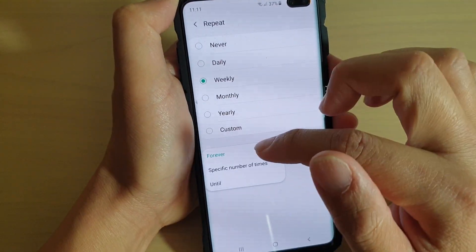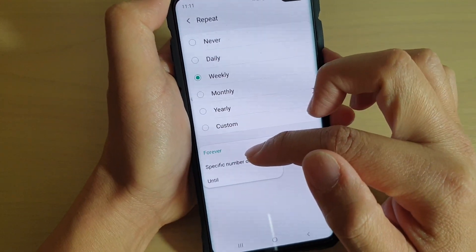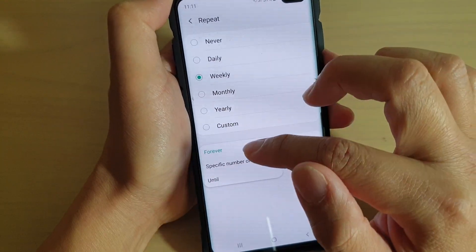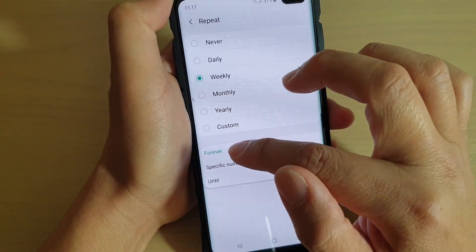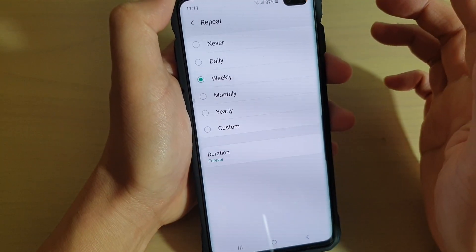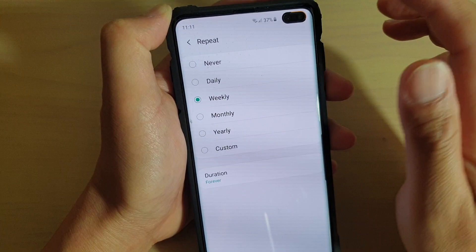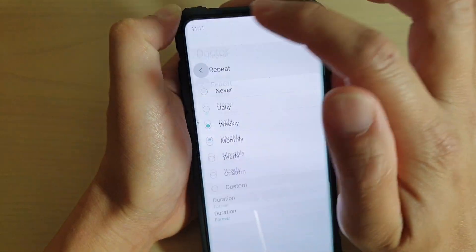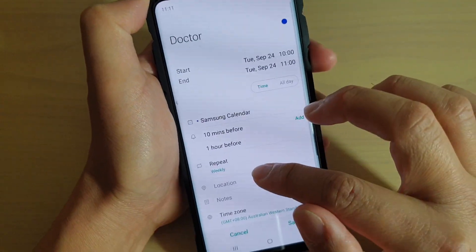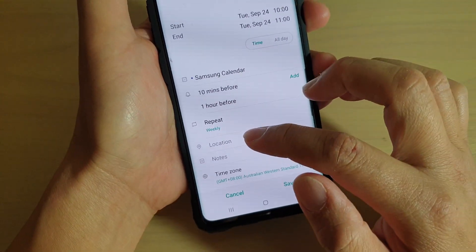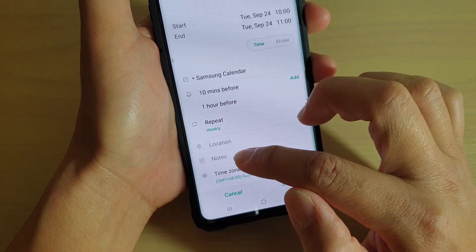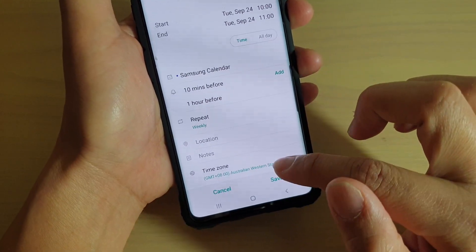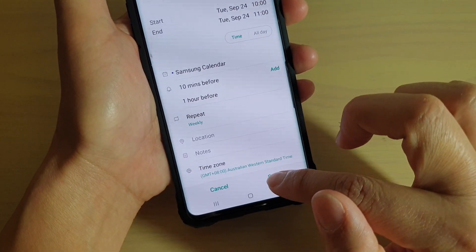The duration can be a specified number of times, or until a certain date, or you can set it to forever until you manually cancel it. Tap on Back, and you can also set a location and notes. Once you're happy, just tap on Save.